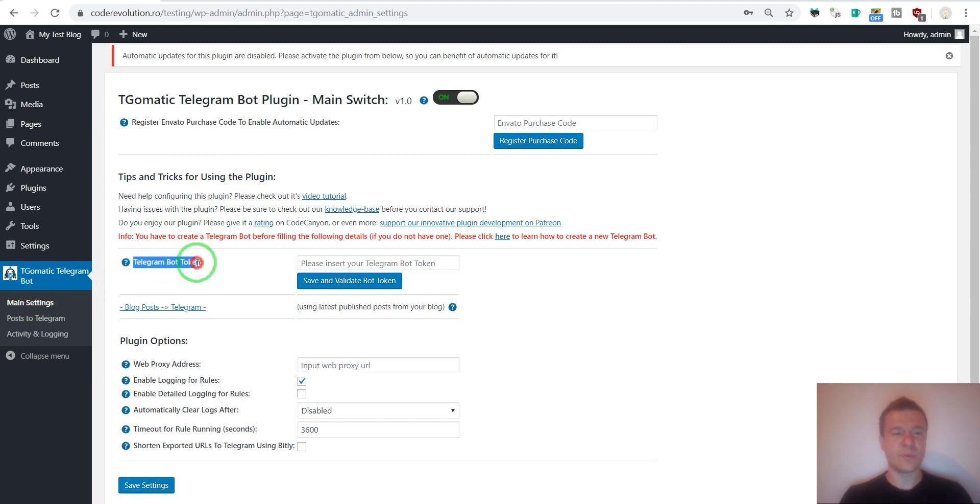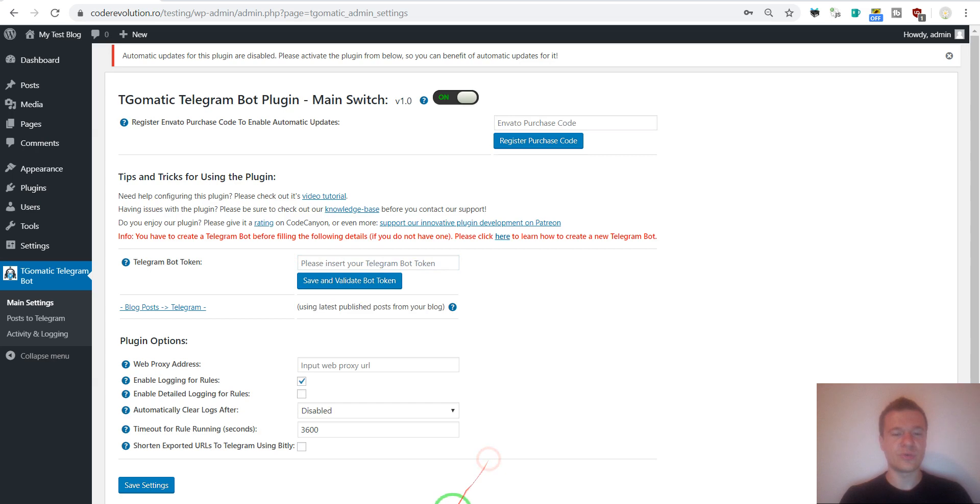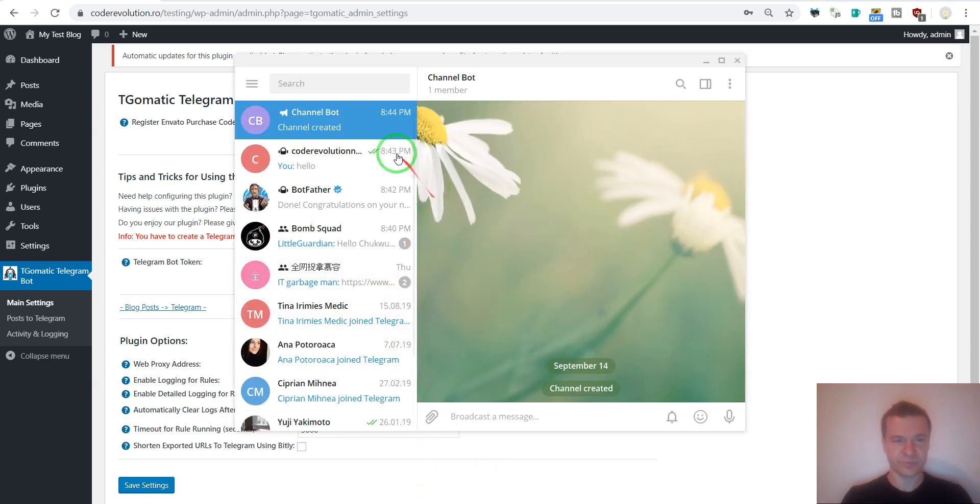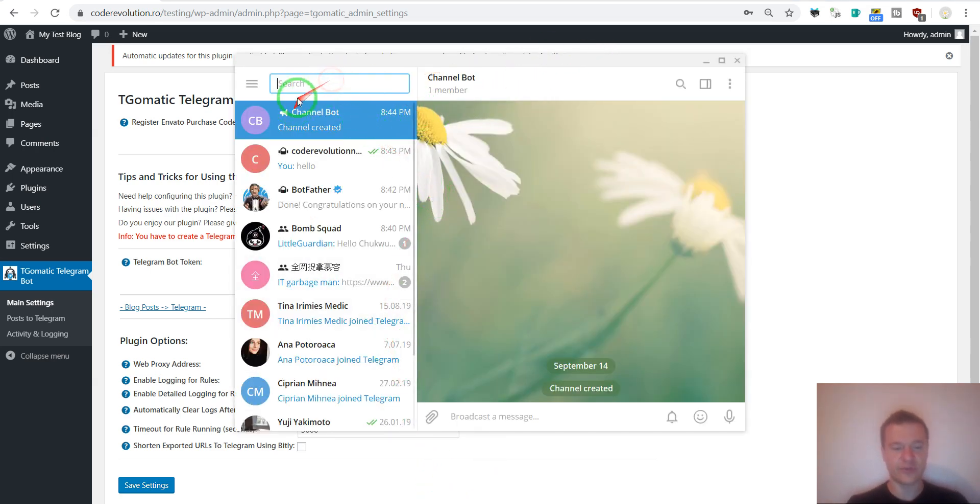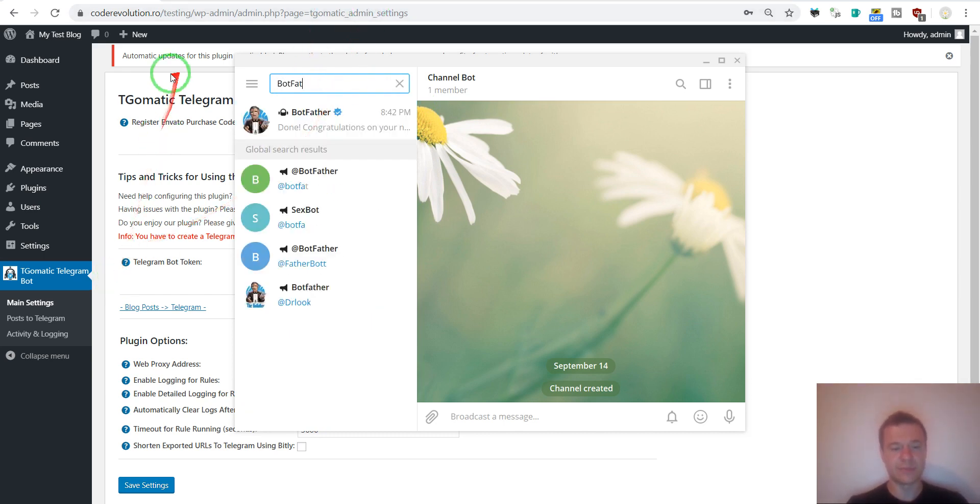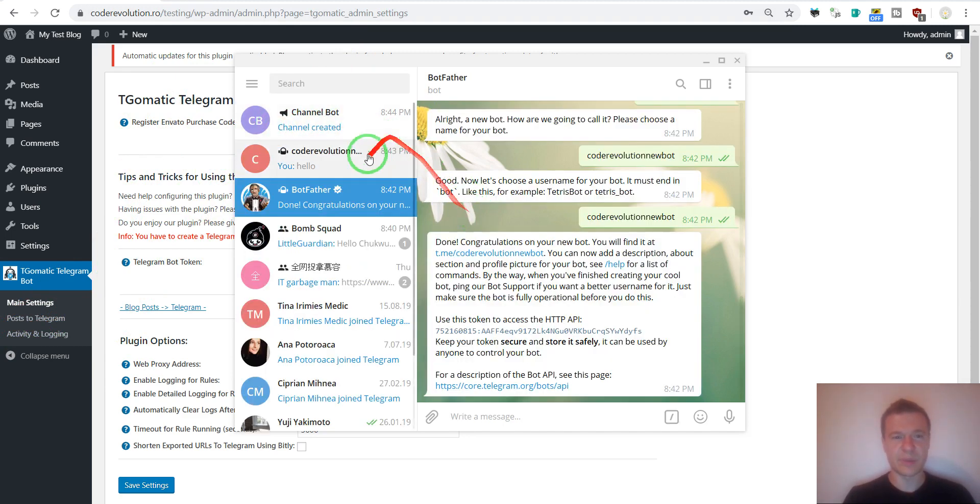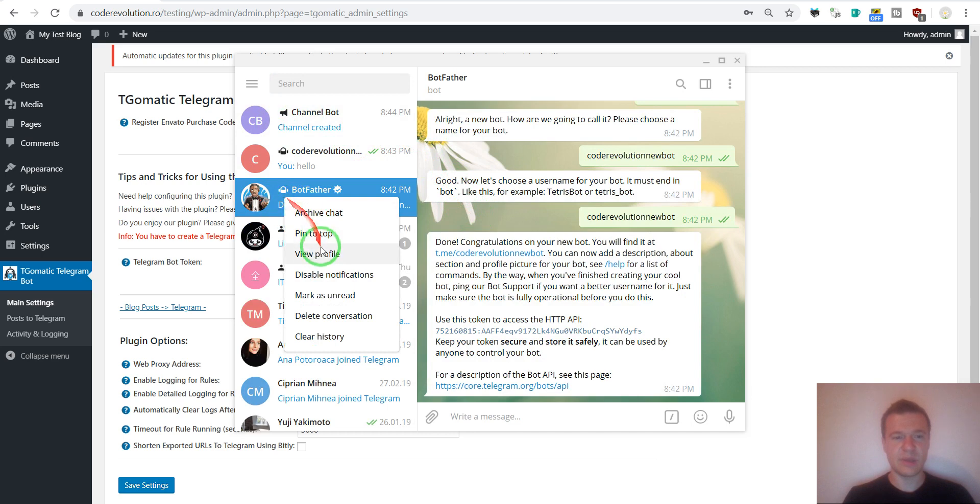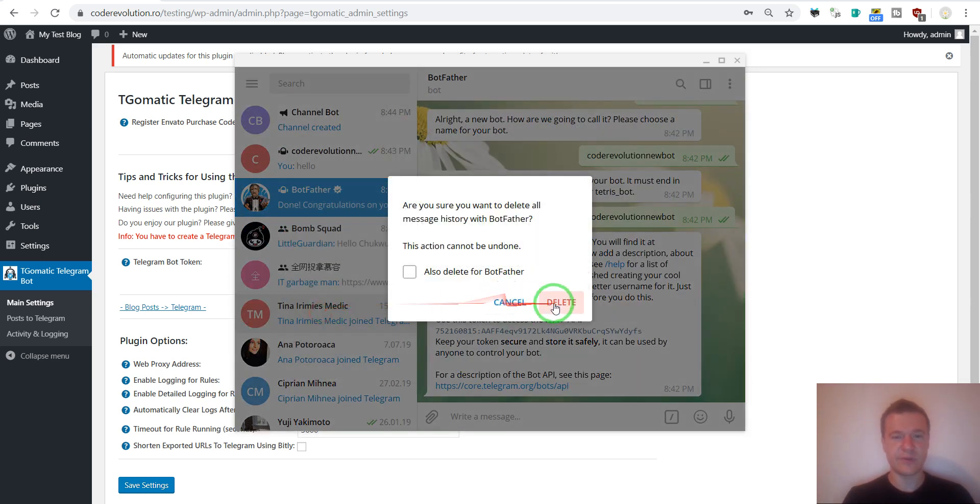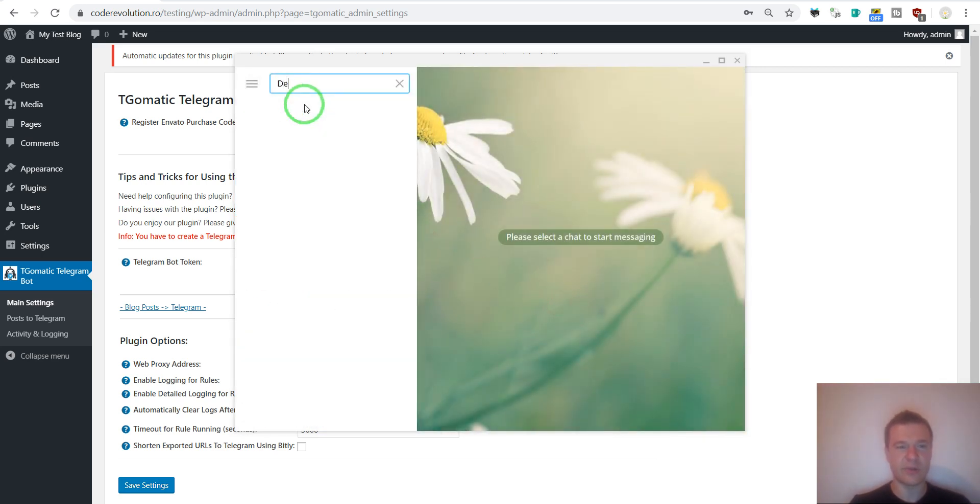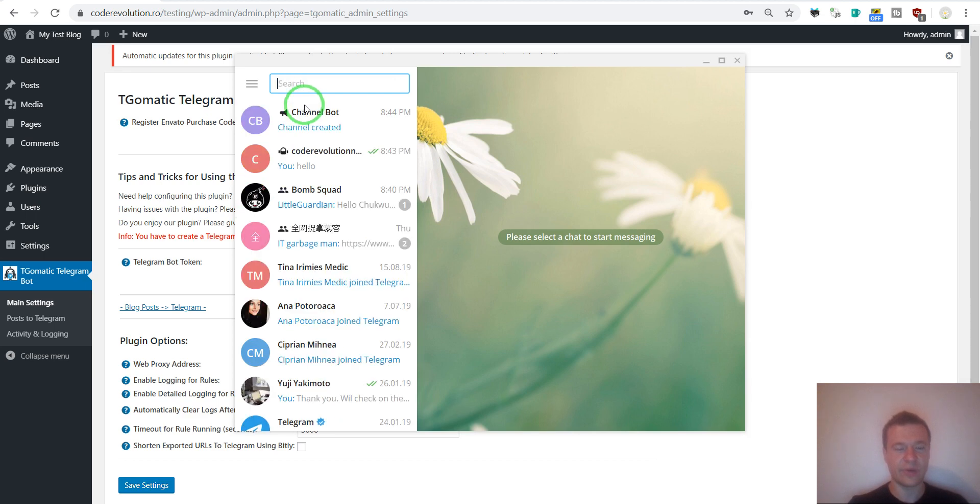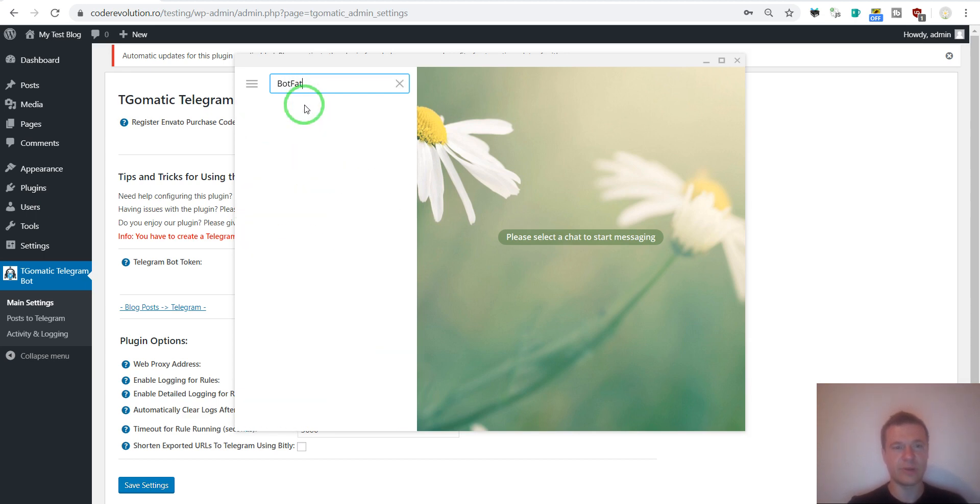We should see now that it requires a Telegram bot token to function. To get this we should go to our Telegram and search for BotFather. This is the bot that creates other bots. So click here. Let me delete conversation with him to make things look more like you guys create. So now search for BotFather.